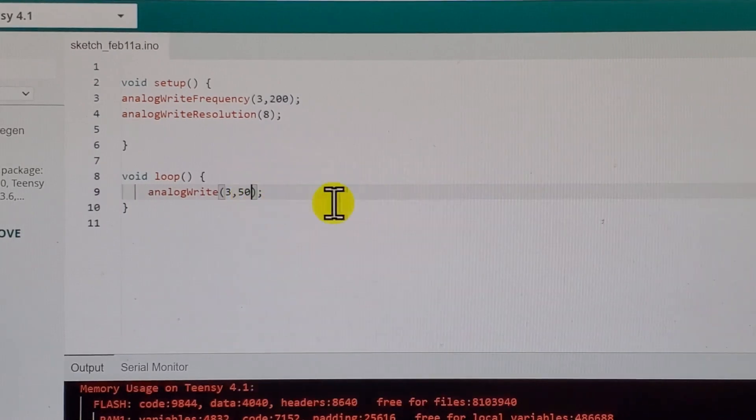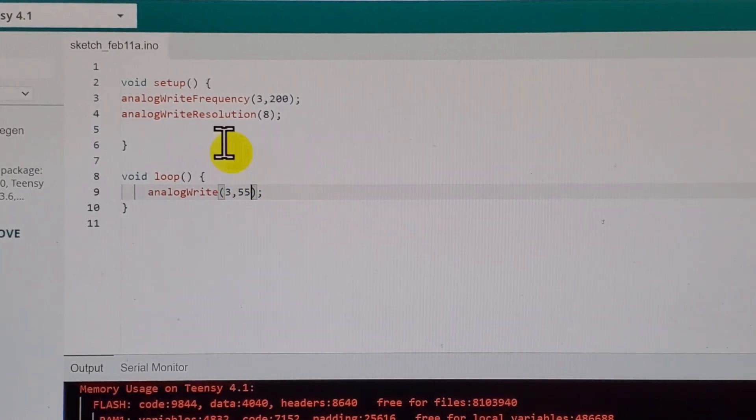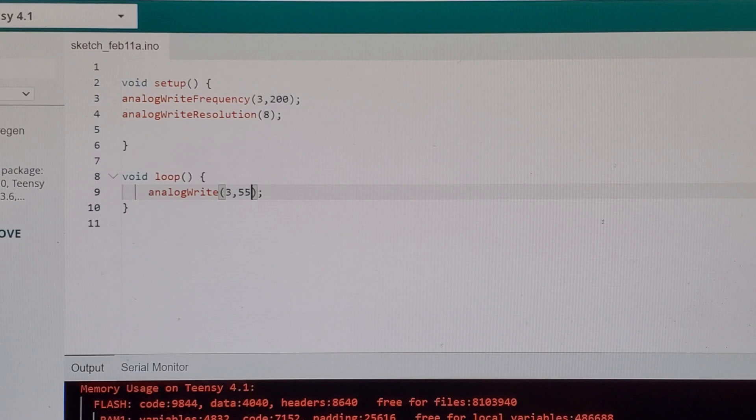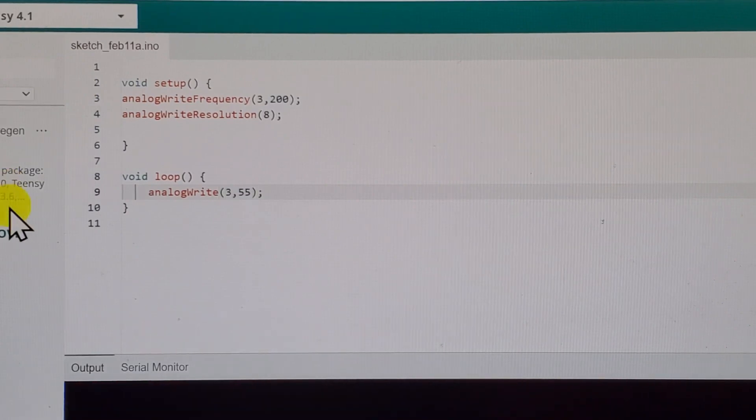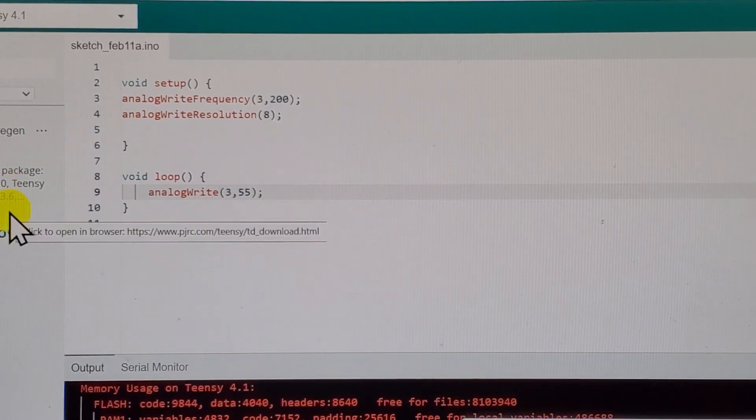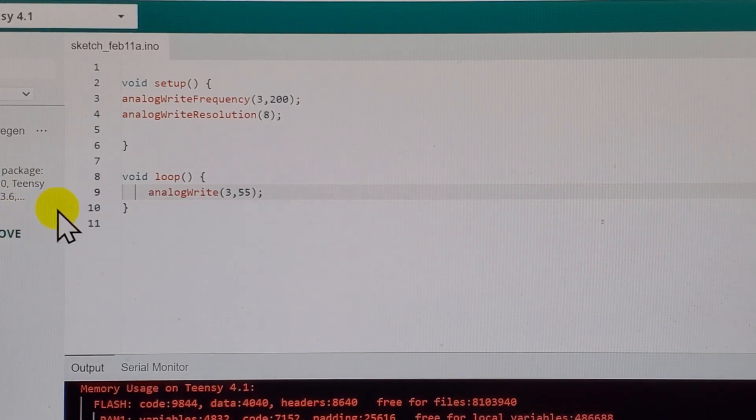In order to spin the motor, you need to put at least 55 over here. And if I upload the code, you will hear that the motor is actually running.